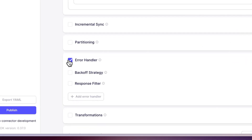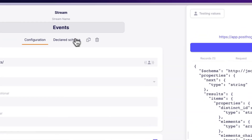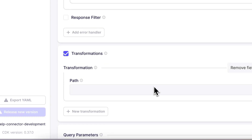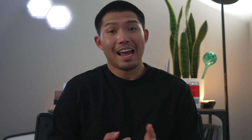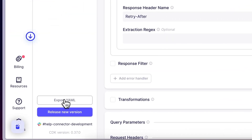Pagination, rate limiting, schema handling, response decoding, transformations, and more. You can set up a connector in literally a few minutes. And on top of that, you can export it to your Airbyte workspace in just one click. And now it works with every Airbyte destination.